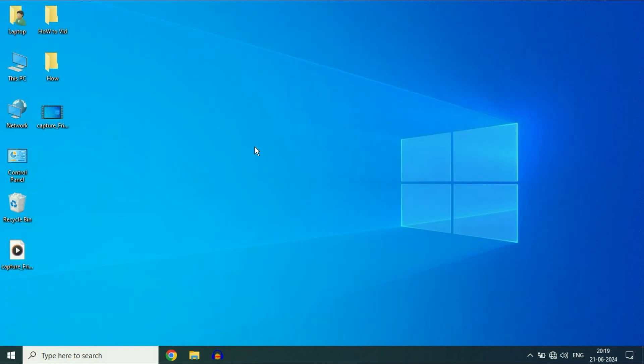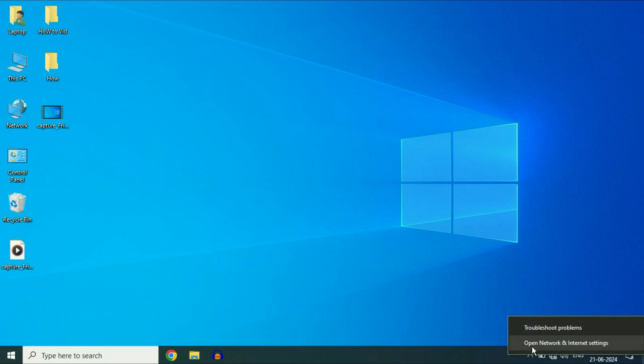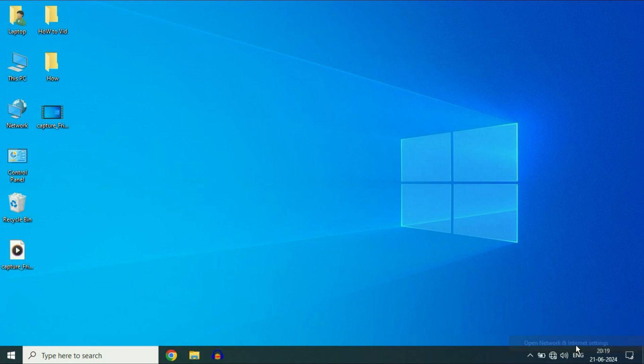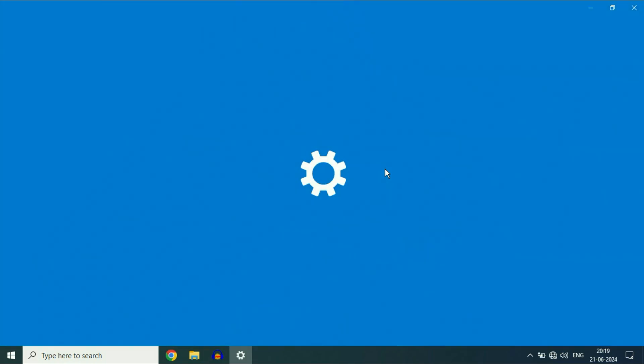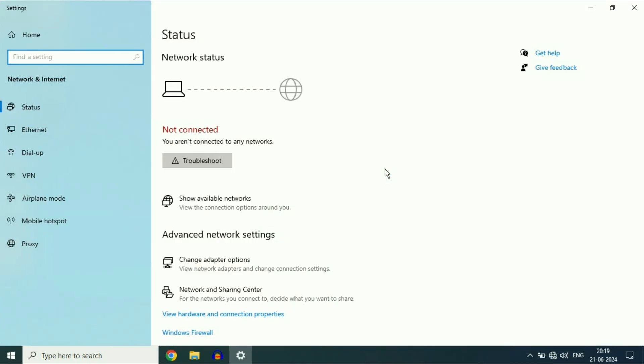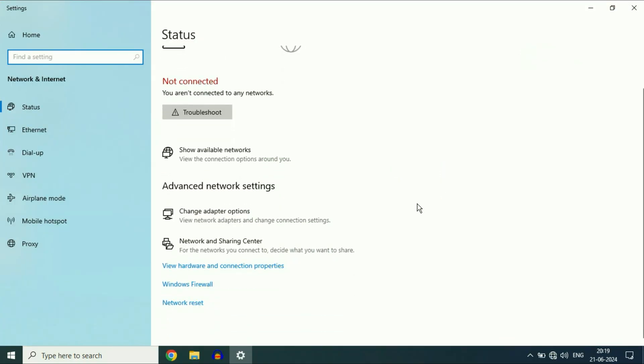Now move on to the final method. Check the drivers. So right click on the network icon, then click on this option, Open Network and Internet Settings. Now here, click on this option, Change Adapter Options.